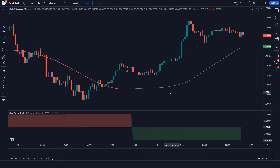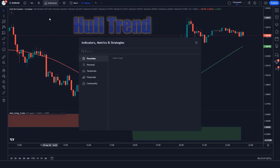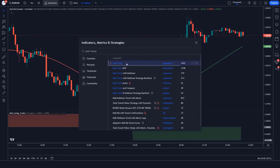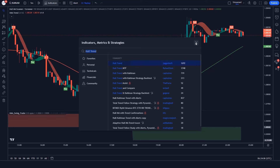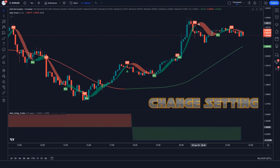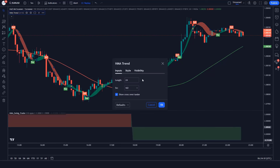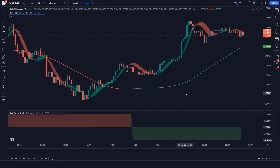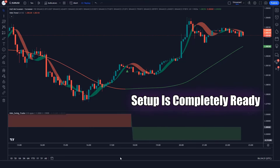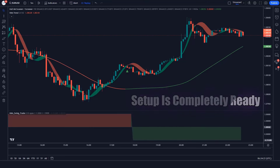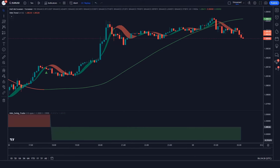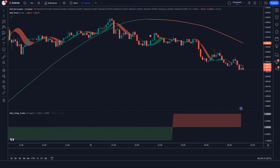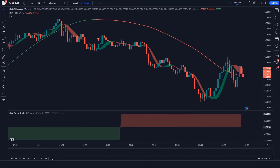In this we have to change the value of period to 190 instead of 50. After that we have to apply another indicator on the chart. We will search Hull Trend in the search box of TradingView. After that we have to click on Hull Trend option. Let's modify the settings of the indicator. We have to hide the buy-sell arrow options. You can see that now our trading setup is completely ready. I hope you must have liked this trading setup. Whether you're a beginner or a seasoned trader, this indicator can give you the edge you need to succeed.